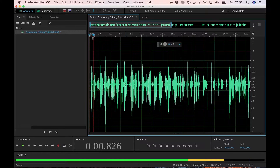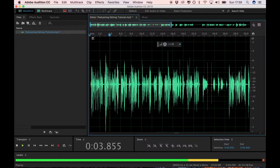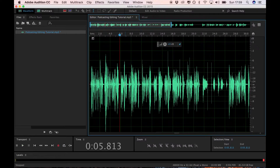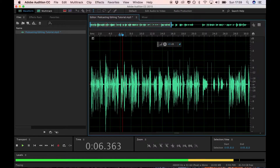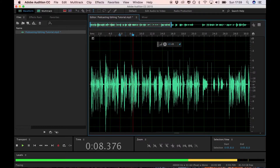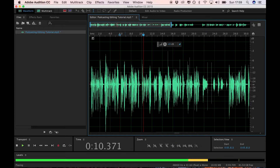'Welcome to the Unconventionalist podcast, the show about what it takes to find work you love.' So that's my intro — okay yeah, that's much better than before. 'I'm your host Mark Roost and today we're going to do a really quick podcasting editing tutorial.'